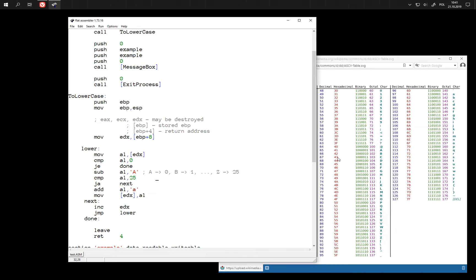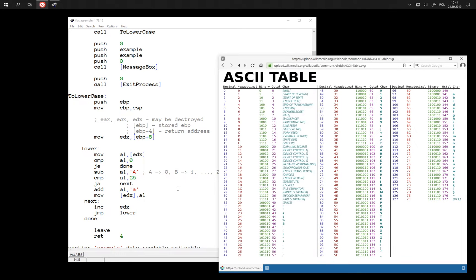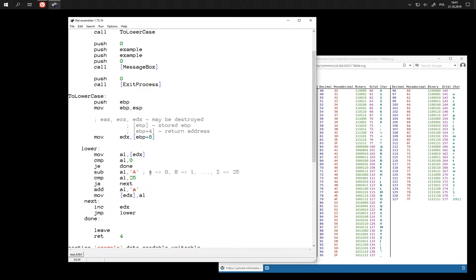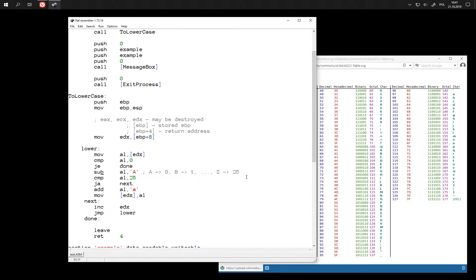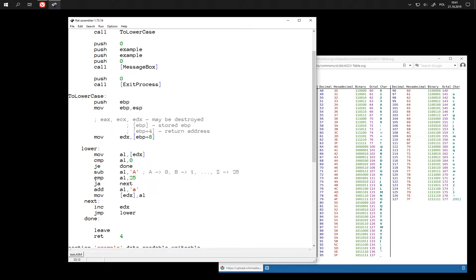And because of that every character that is not one of these 26 that interest us is, after the subtraction, becomes number larger than 25. This is why we can just go with a single comparison and jump.